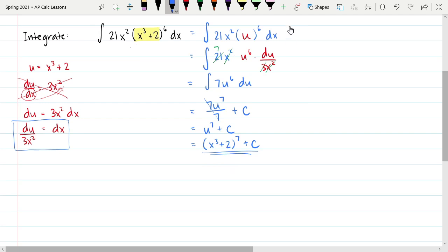The final step is to replace the u back in. So this is x cubed plus 2 to the seventh plus c. That was the original function, although with that extra plus c, because we can add any constant and its derivative would be the same. That is integration by substitution — the method you're working on today.